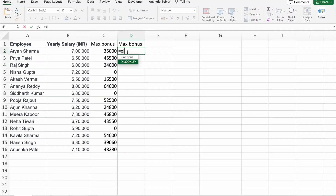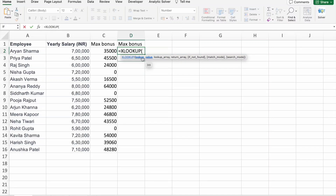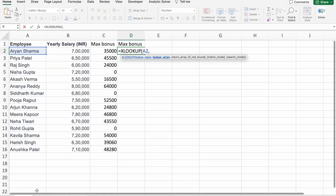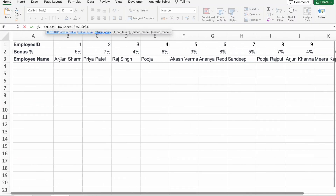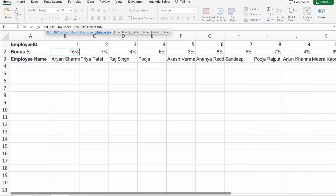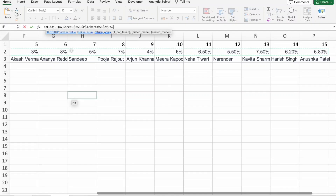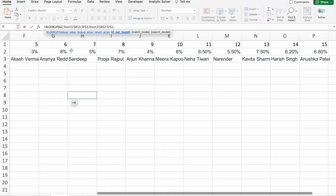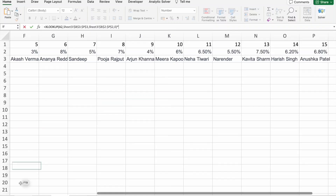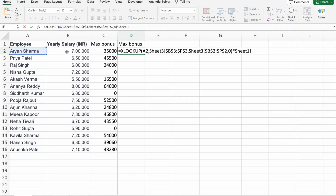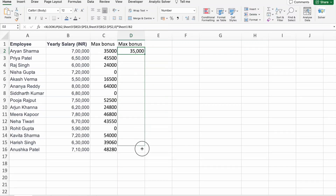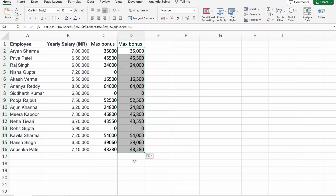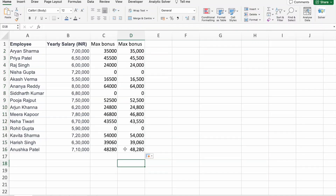Here we are using XLOOKUP. First of all, we give the lookup value — Aryan Sharma. Then the lookup array, using absolute reference. Then the return array — Bonus. If not found, zero. Then we need to multiply it with yearly salary. Here you can see we got 35,000. I'm just dragging it, and you can see all the other values are the same.